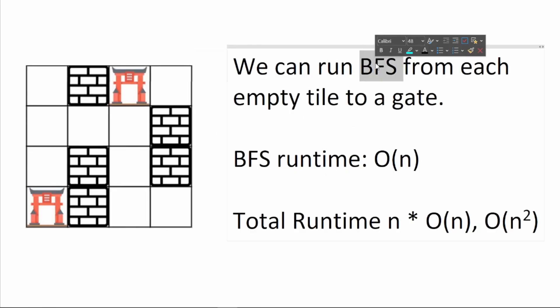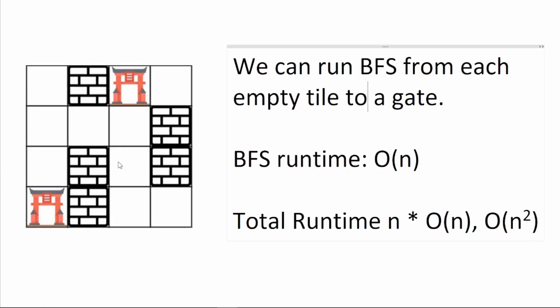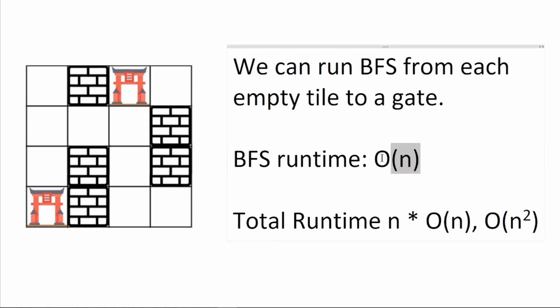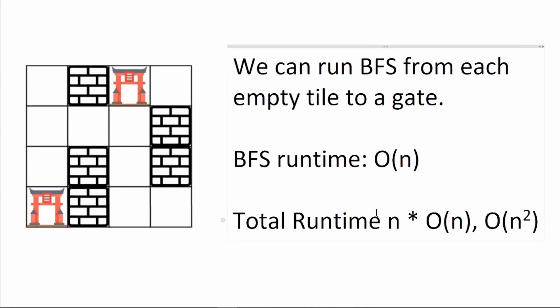We can use traditional BFS to solve this problem by running BFS for each empty block to find the shortest path to the nearest gate. Since BFS runtime is O(N), the total runtime would be N to the power of 2. That's not as fast as we want.